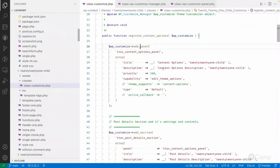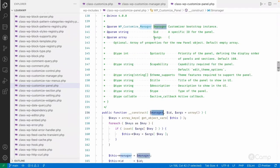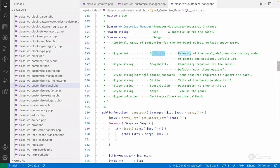When calling add_panel, you provide a unique id so it won't conflict with other customizer settings provided by external plugins. In the arguments array you can see priority, which defines the display order of panels and sections. The default priority is 160.